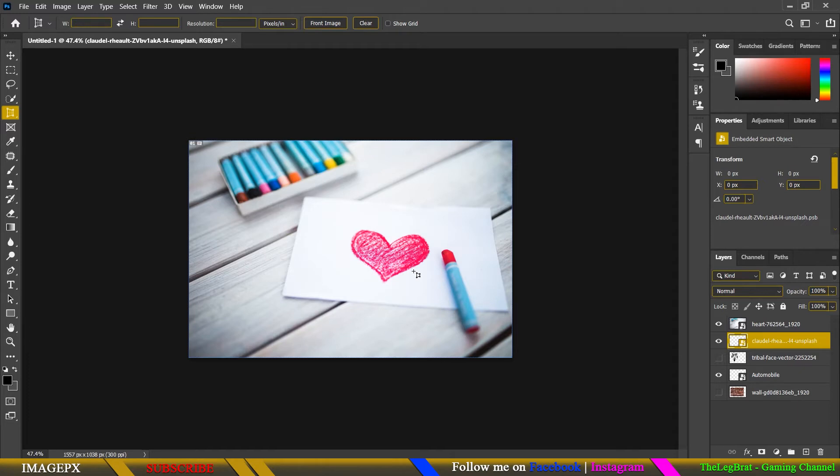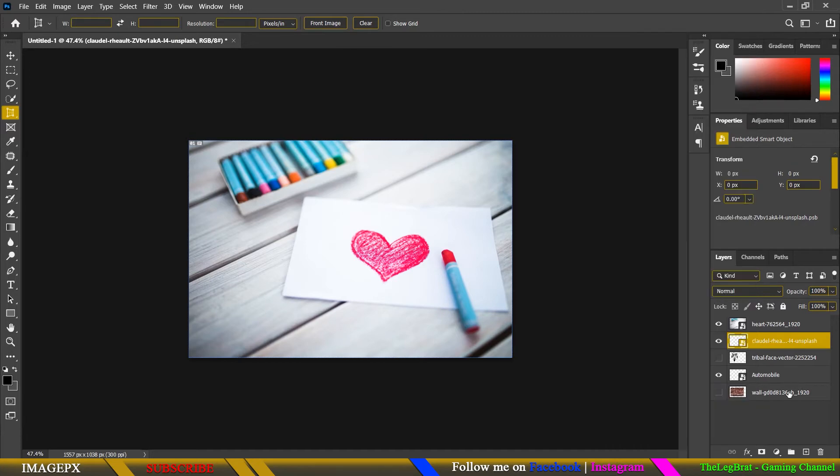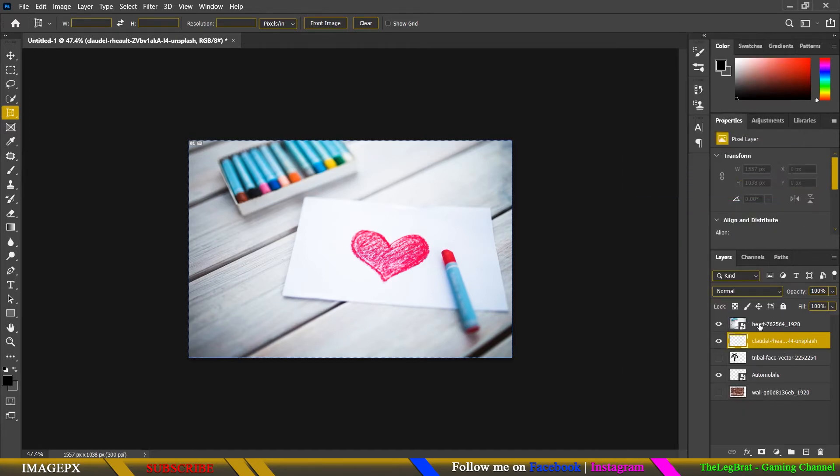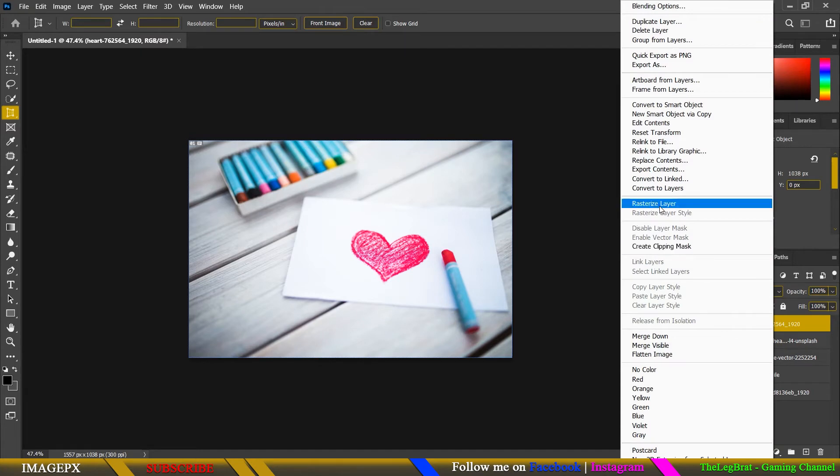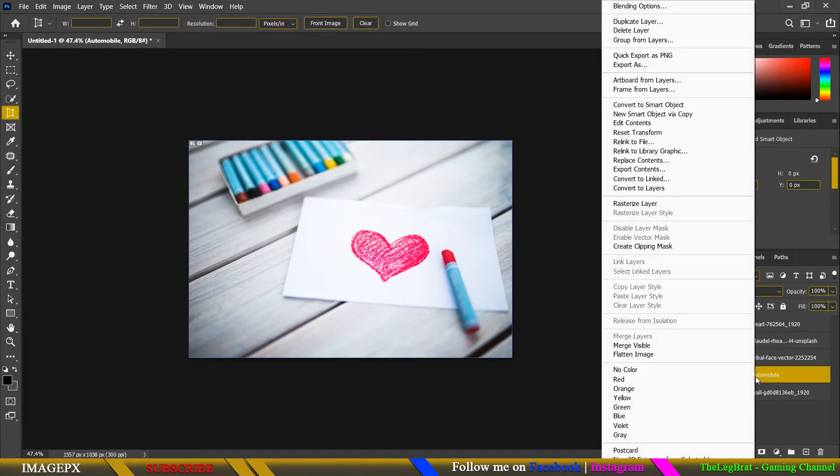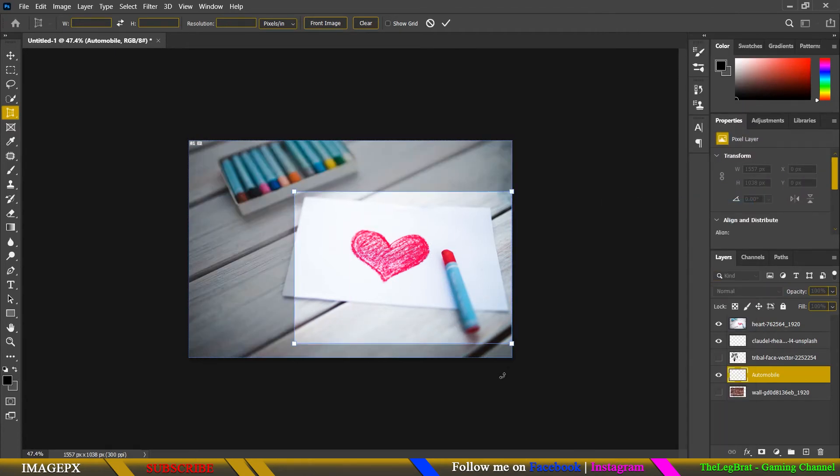Let me demonstrate for you. I'll remove all of these smart objects by making them rasterized layers. You can see another smart object is here, rasterize, and now the perspective crop tool is working.